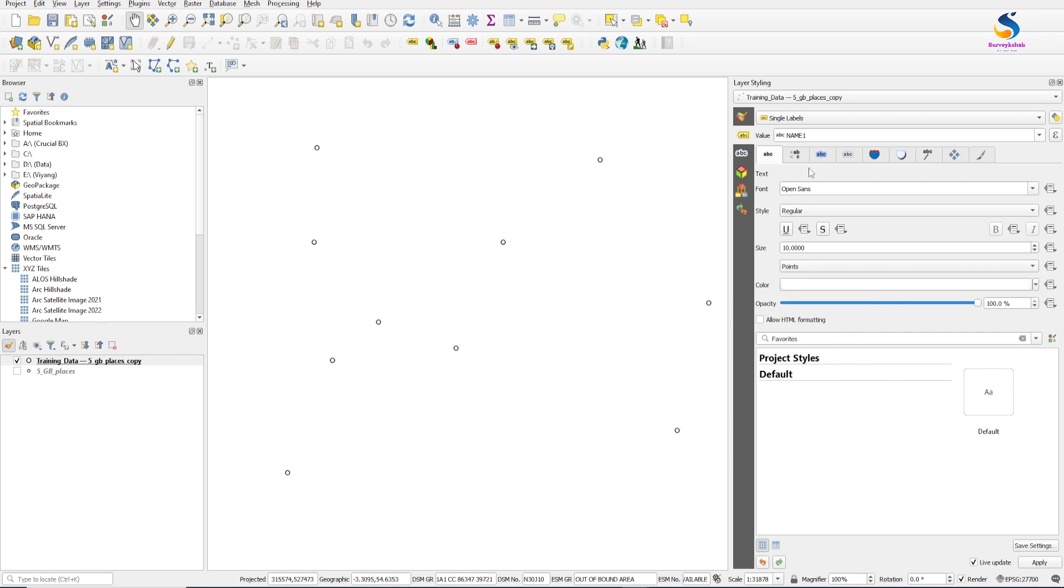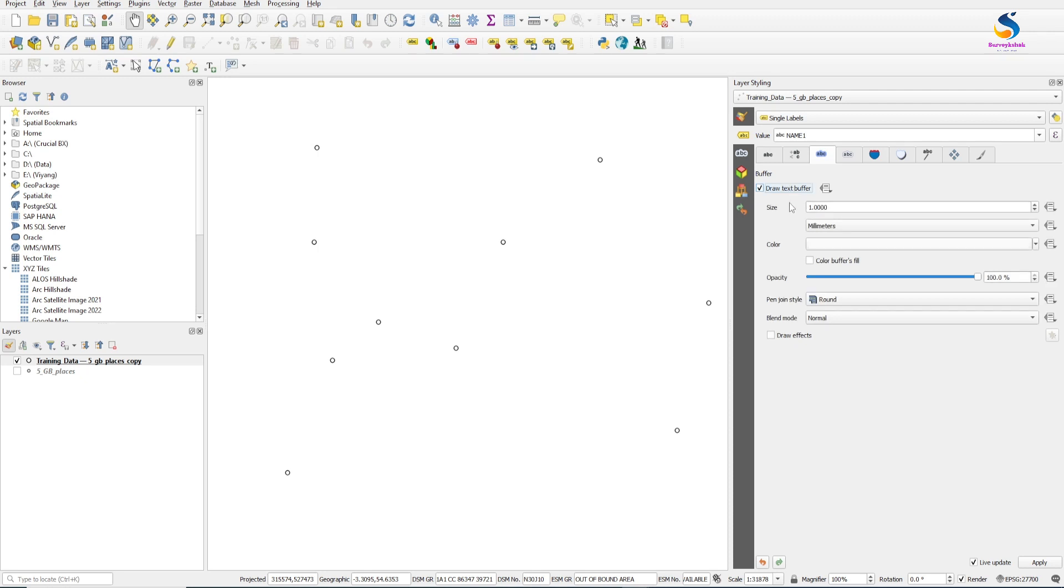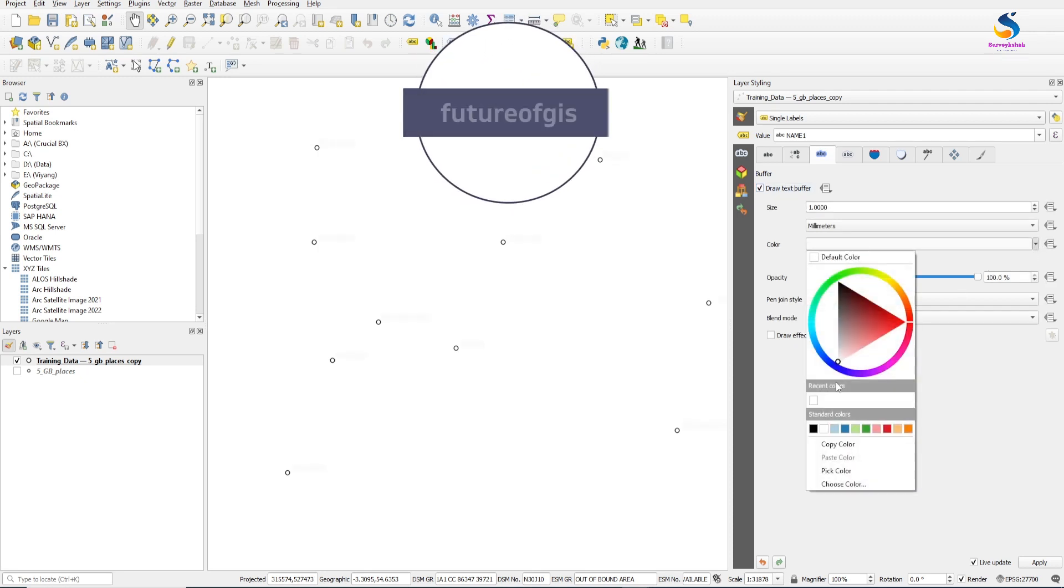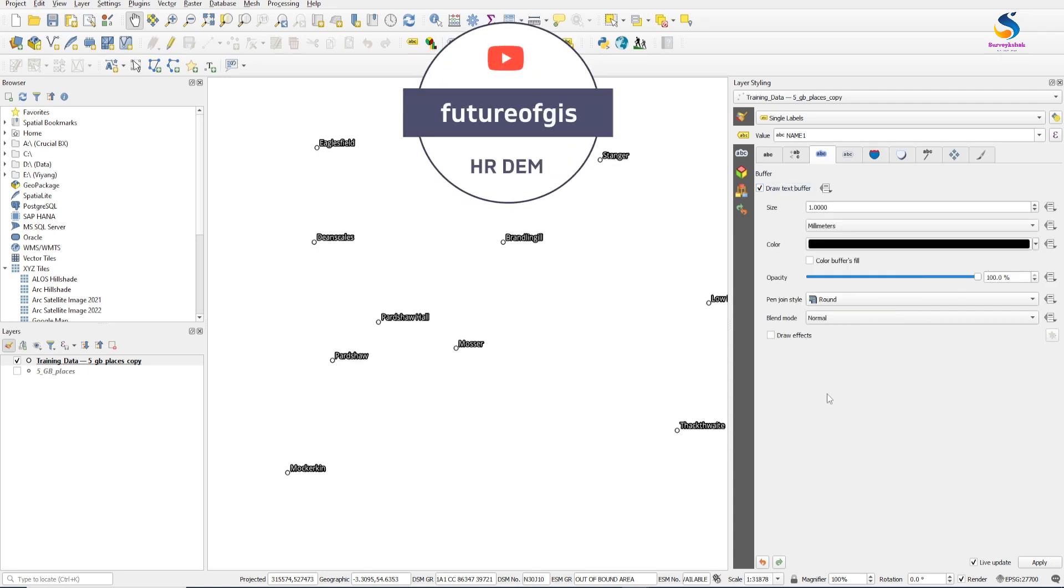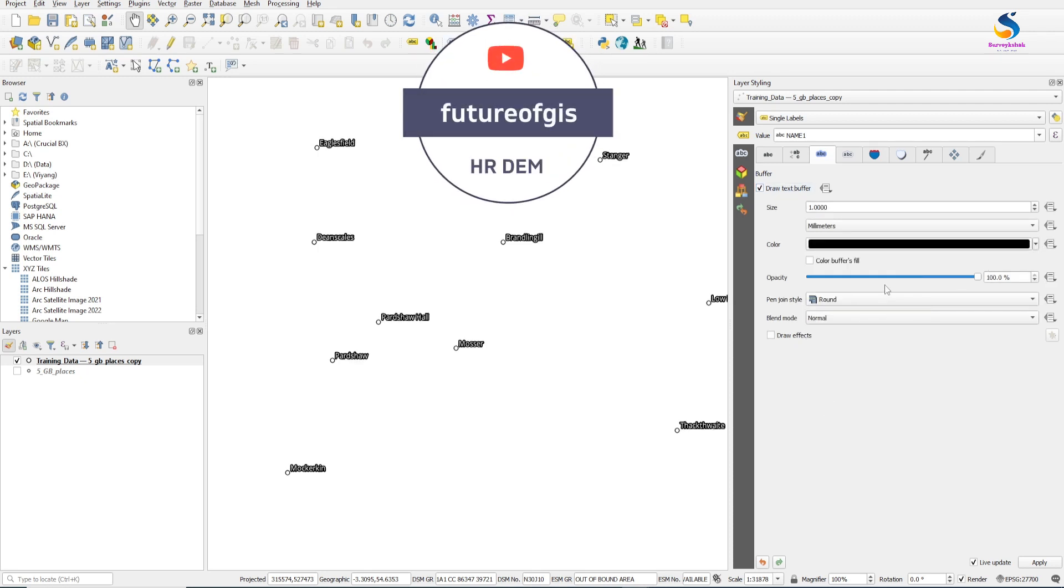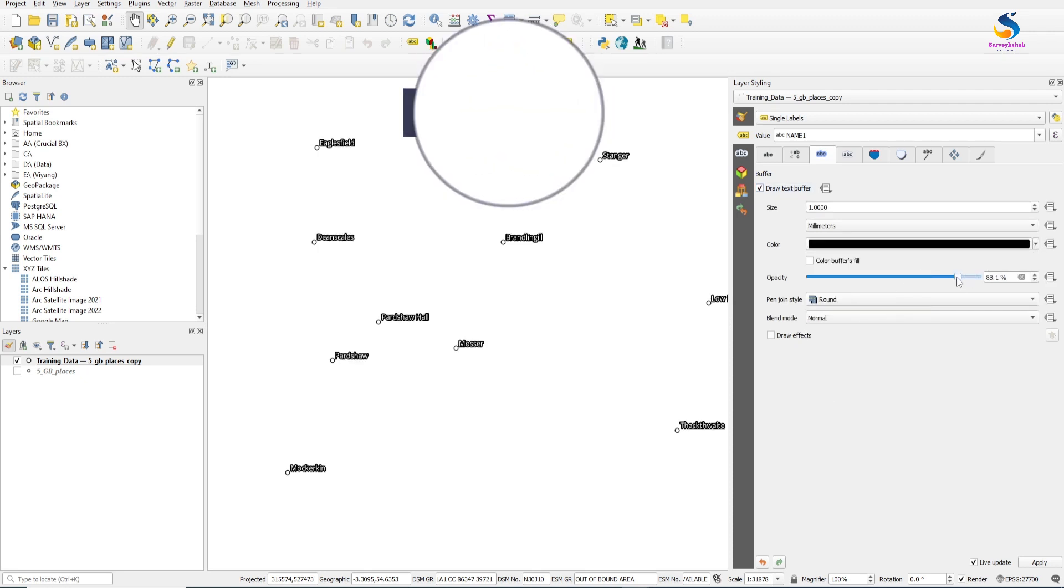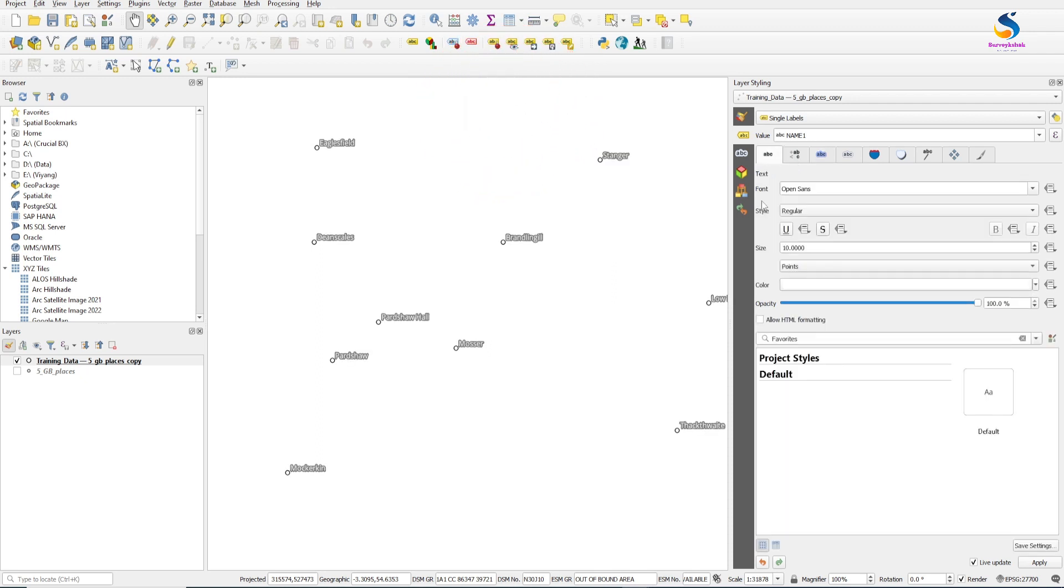Now my text color is white and I'll create a buffer of it. I'll give it a black color to buffer and opacity to 50 percent. Increase the size to 12.